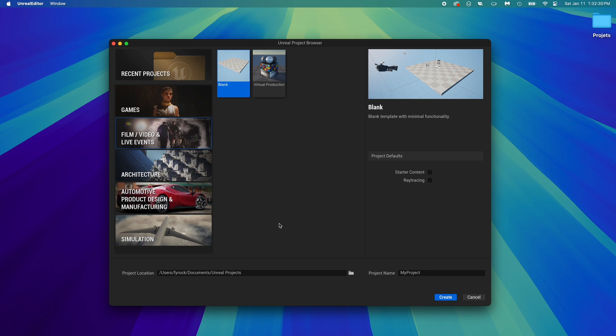Let's create a new project. Go to Film, then select the blank project. We're starting from the basic. Name it anything. Easy Forest it will be for me. Click Create.